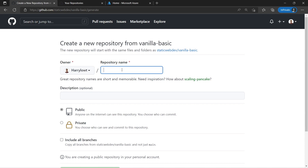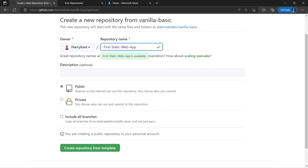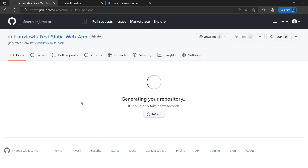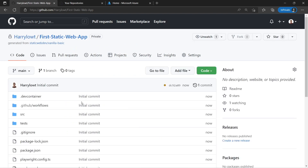To start, we just need to give it a name. I'm going to go ahead and call it First Static Web App — we're getting our first website built here, which is pretty exciting. We're going to call the repository exactly that. You can choose whether you want this to be a public repo or private. Because we're going to be messing around with this and probably deleting it afterwards, I'm just going to choose private. Now I'm going to hit create repository from template. In a couple of seconds, this repository is going to be built and we'll have all of our code within your GitHub account.